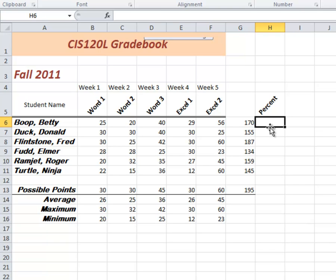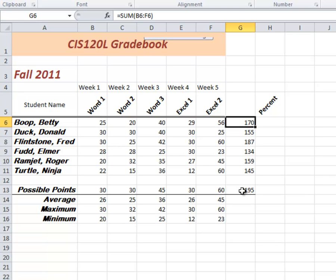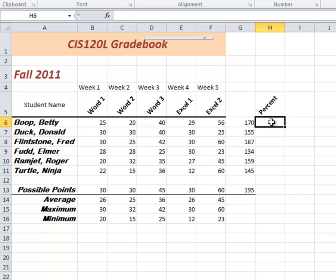H6 would be this amount. That's the total that Betty got. Divided by this amount. It's going to give me a decimal answer, which we will change into a percent in just a moment. So you always start a function or an equation with an equal sign. And in this case, I'm only using two cells.